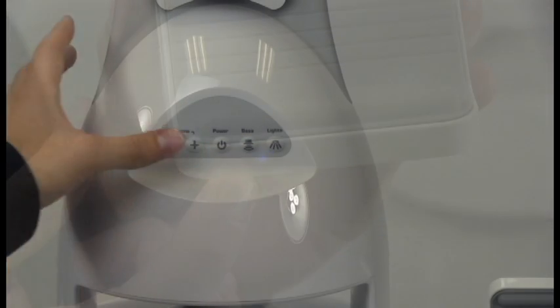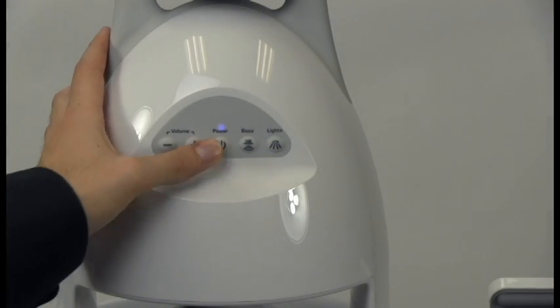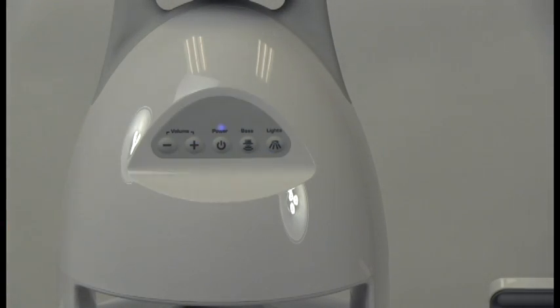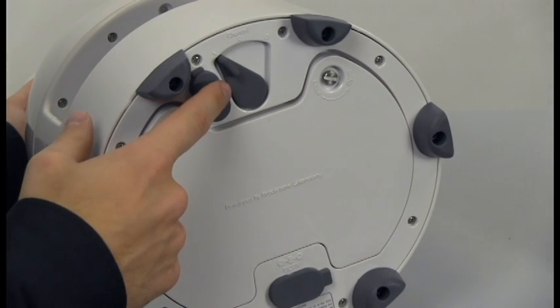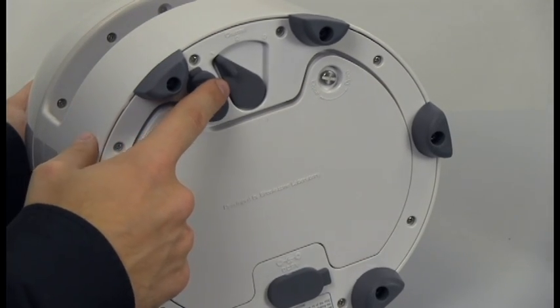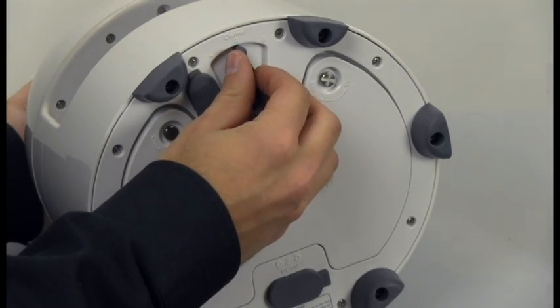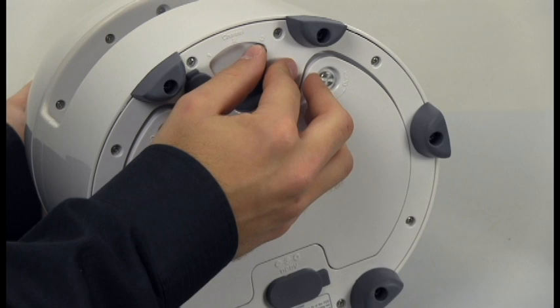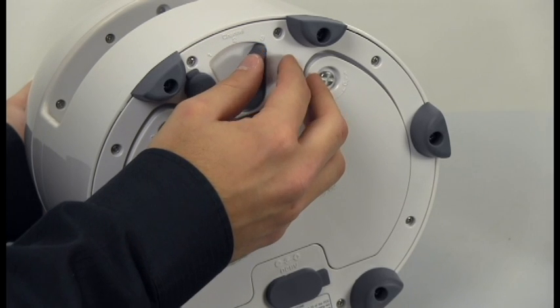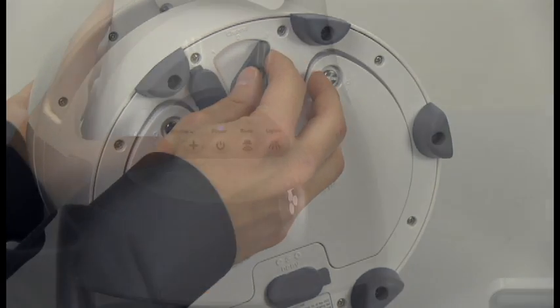Press the power button on the speaker and the speaker power indicator illuminates. On the bottom of the speaker, turn the channel to either 1, 2, or 3, making sure it's the same channel selected on the transmitter dock.